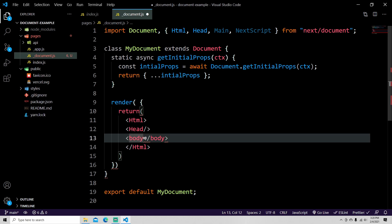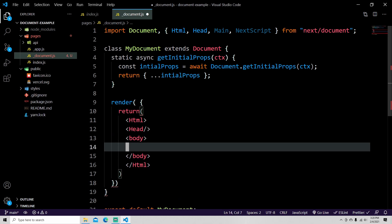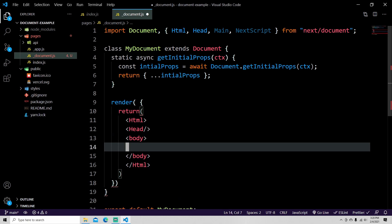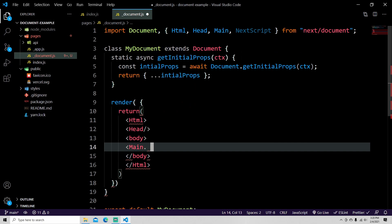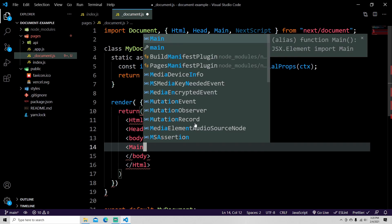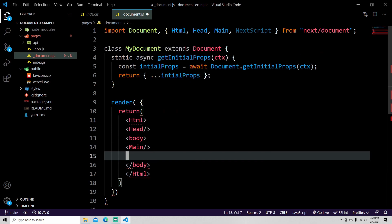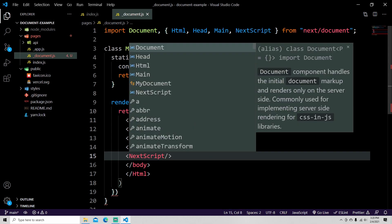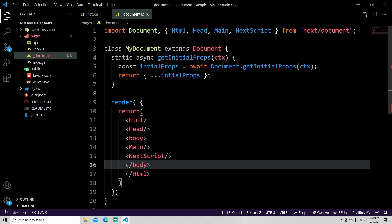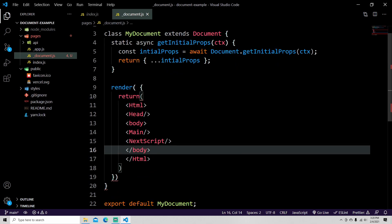Then you need the body tag and that body tag is going to contain the rest of the tags. Inside of here you need to include Main and that's the self-closing tag, and you can also do NextScript which is also a self-closed tag. So this is the default that you need to make this actually work the way that you expect.